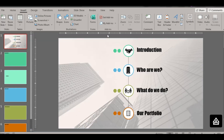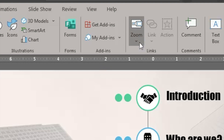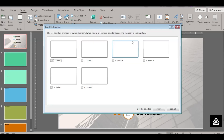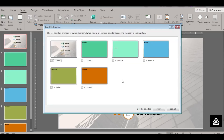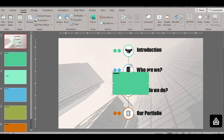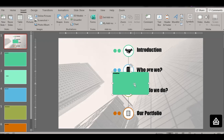Go to Insert, click on Zoom, and click on Slide Zoom. Select the slide which you want to zoom into, then click Insert. You can see this slide is inserted in this format.